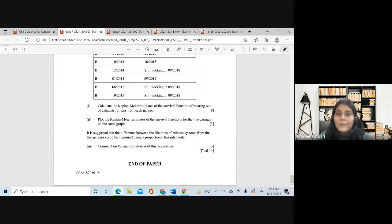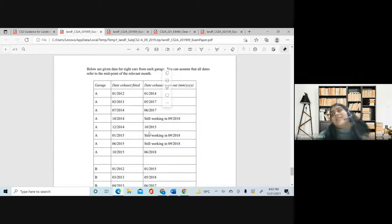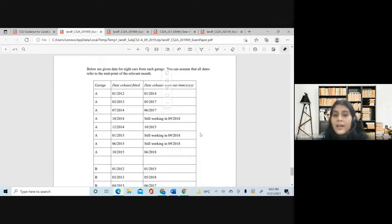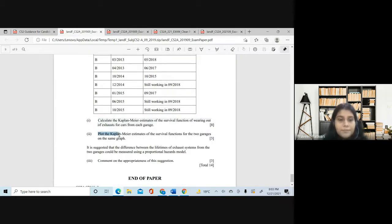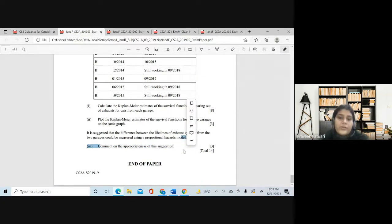Calculating a Kaplan-Meier estimate of the survival function — a straight question may appear since you have to decide on the t_j's and n_j's yourself. However, a purely straightforward Kaplan-Meier or Nelson-Aalen estimate is unlikely to come in the paper because you could simply use software for the calculations. Plotting will not be asked; they might give you the plot but you won't have to plot it yourself. Commenting is something you should strongly expect in the question paper.